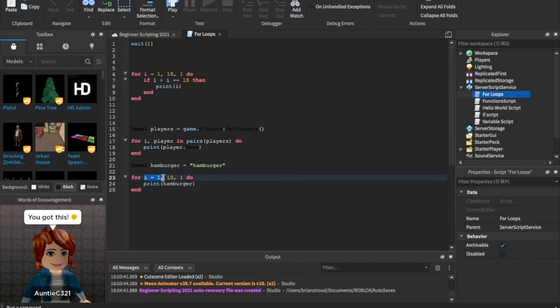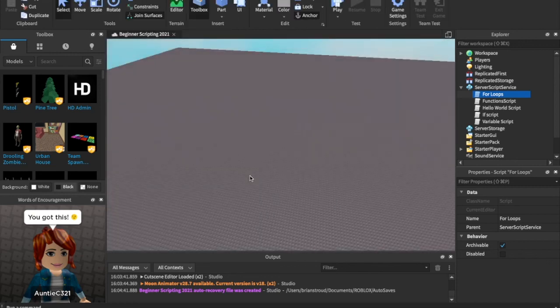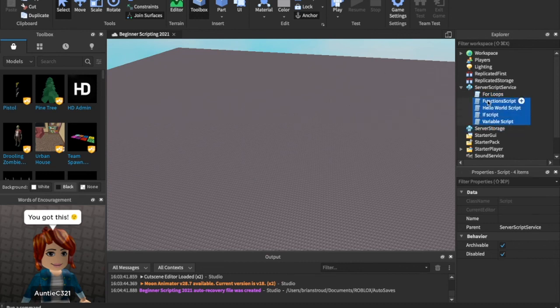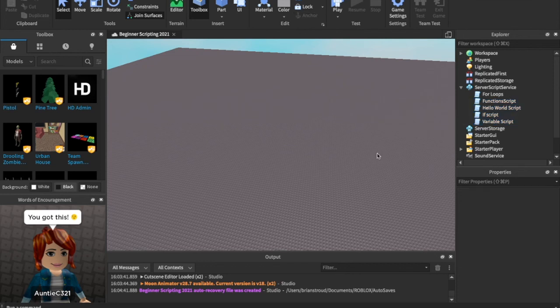All right, so yeah, we can print hamburger 10 times because it's gonna do whatever's in here 10 times. It's gonna loop through 10 times because we're saying until I is equal to 10, and it's increasing by 1 every time. So I hope that made sense. It is a confusing topic, so don't worry if it doesn't make sense. I'm also gonna go ahead and enable all these scripts now, so now they all work again. But yeah, for loops, like I said, they're confusing. If you don't get them, don't worry about it. It's hard.